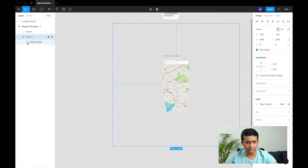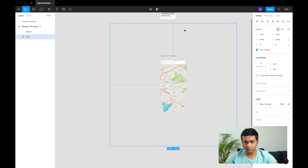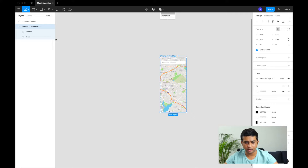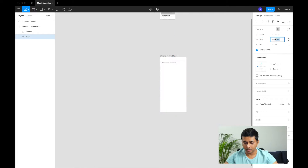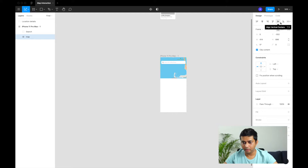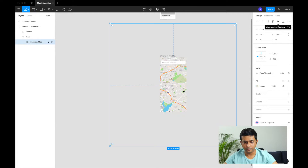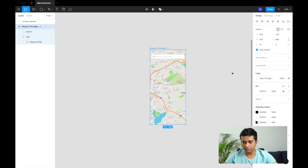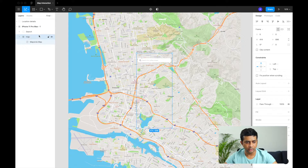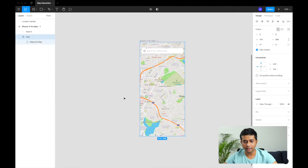We'll call this frame 'map'. The bounding box is quite big, so we need to match it to the iPhone artboard size of 414 by 896. We'll set the bounding box to 414 by 896 and align it to the center. Now the map is centered inside this frame, and we enable clip content to hide the overflow.